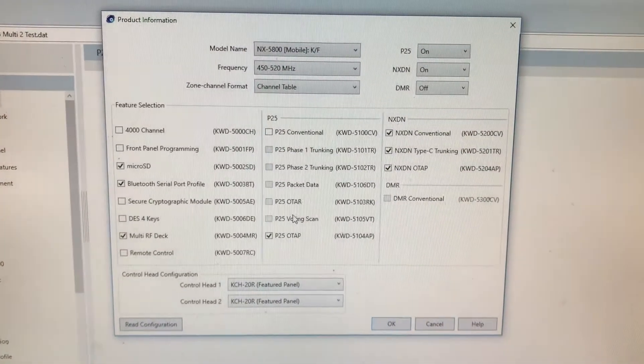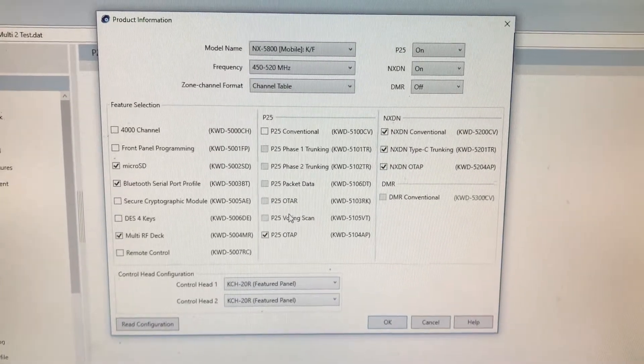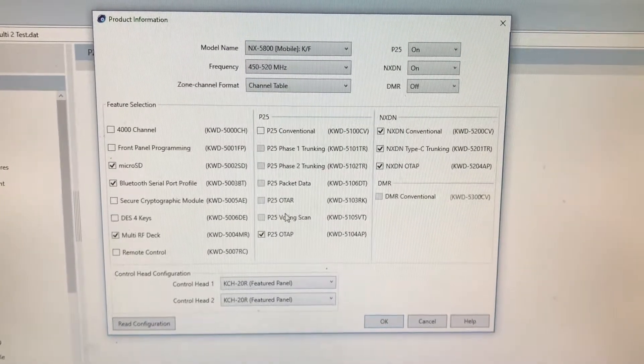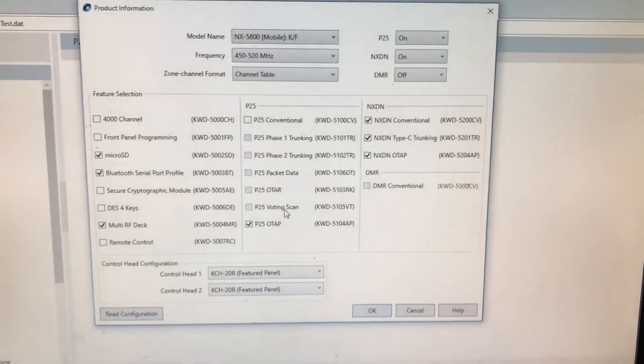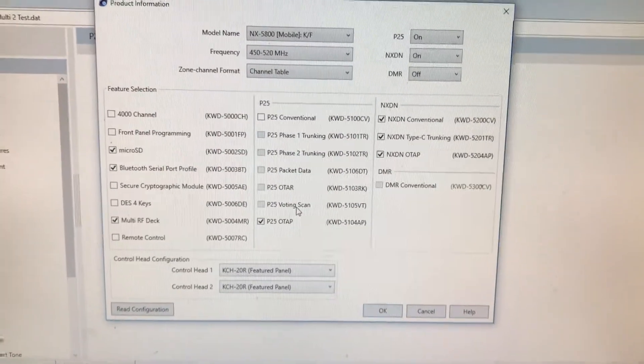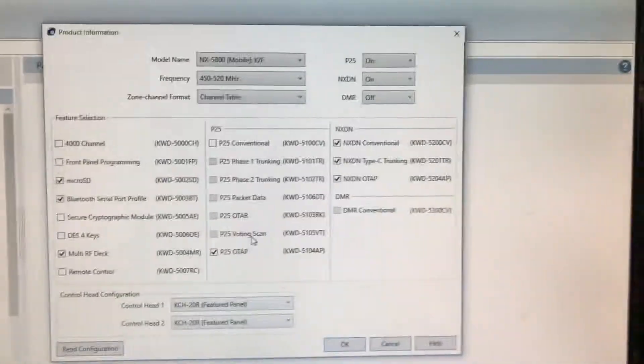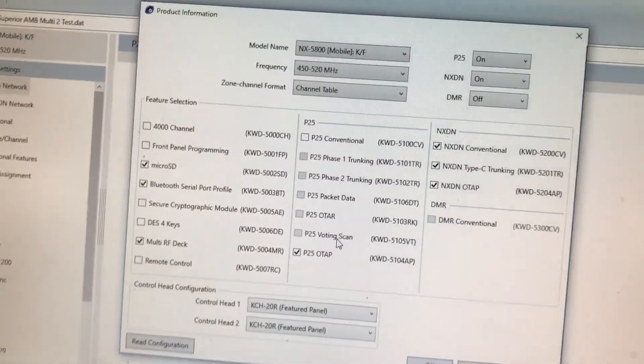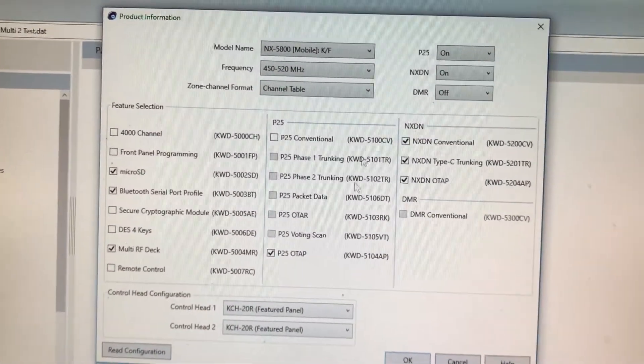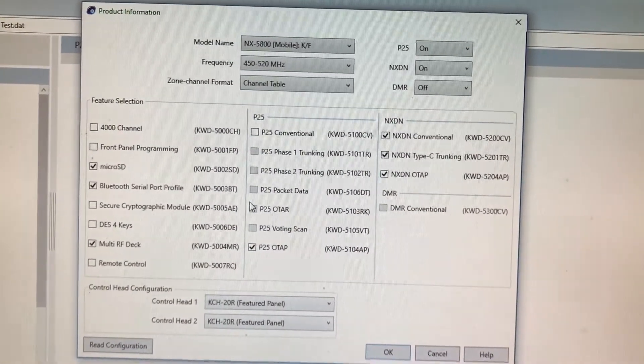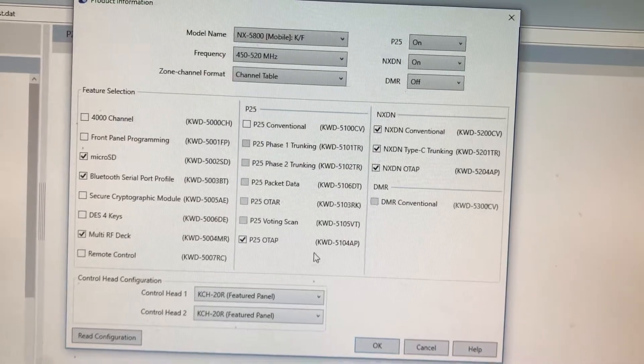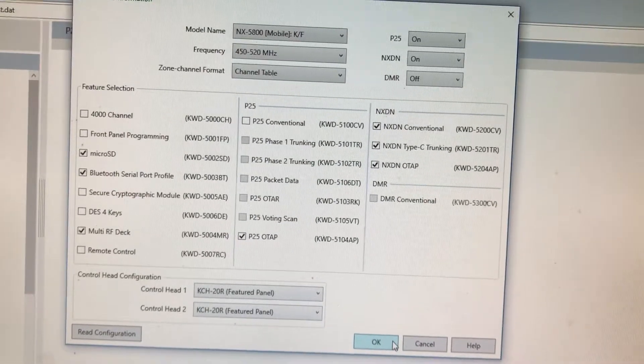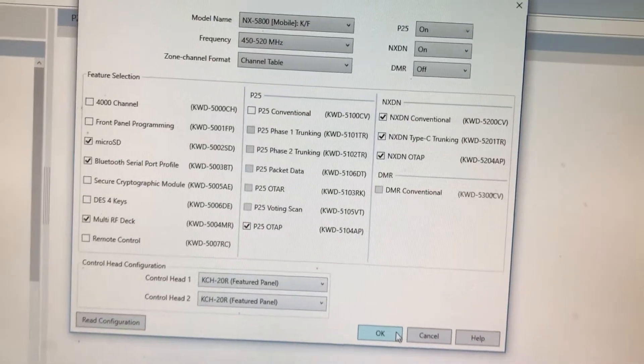Once you have it set, once the radio is set up in multi-RF deck mode, you can then go back, add new licenses to each individual deck, and continue with your master programming.